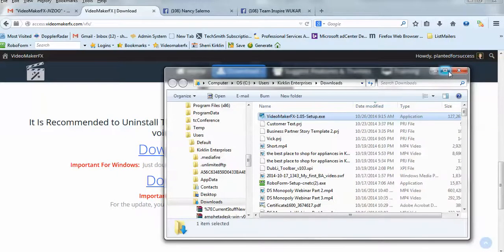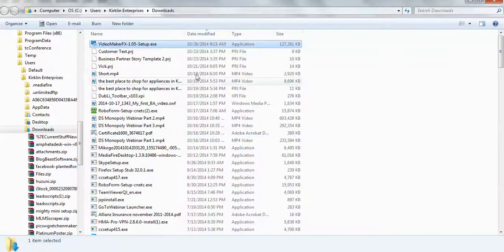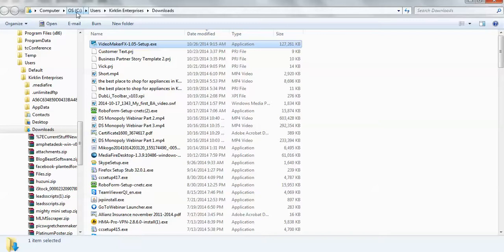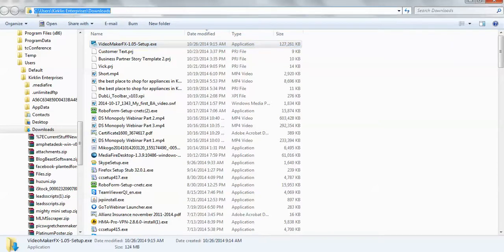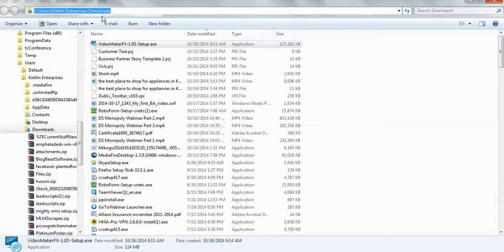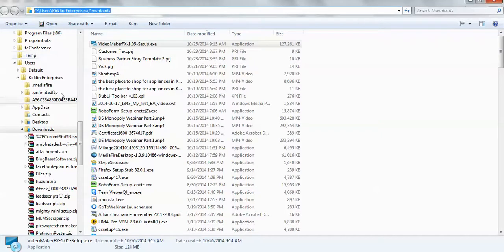All of my downloads go into this path on my computer. It's the C Drive, Users, Kirkland Enterprises, Downloads. You'll want to remember that path. You might even want to write it down on a piece of paper.